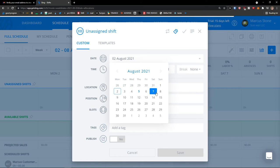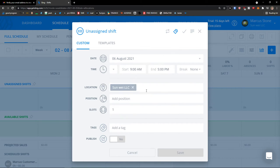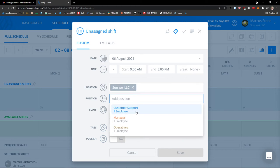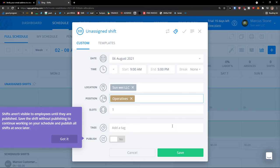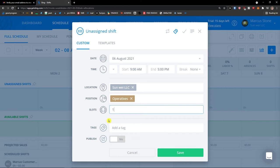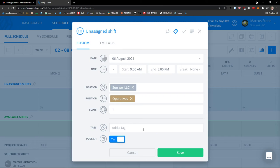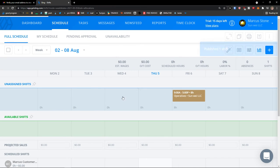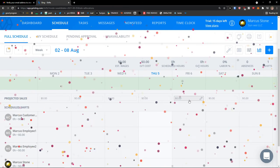Let's say it's going to be Friday, from 9 a.m. to 5 p.m. Position for operatives. And you can also add the tags here, slots, publish. Yes. And this is how I can publish unassigned shift.